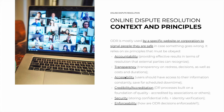The third principle is accessibility. Users should have access to their information constantly, at any time of the day, save naturally for scheduled downtime in the platform — but otherwise everything must be accessible. After that, the fourth principle is credibility or accreditation: the dispute resolution processes in ODR should be built on a foundation of quality, and the professionals should be accredited by associations or by other means.